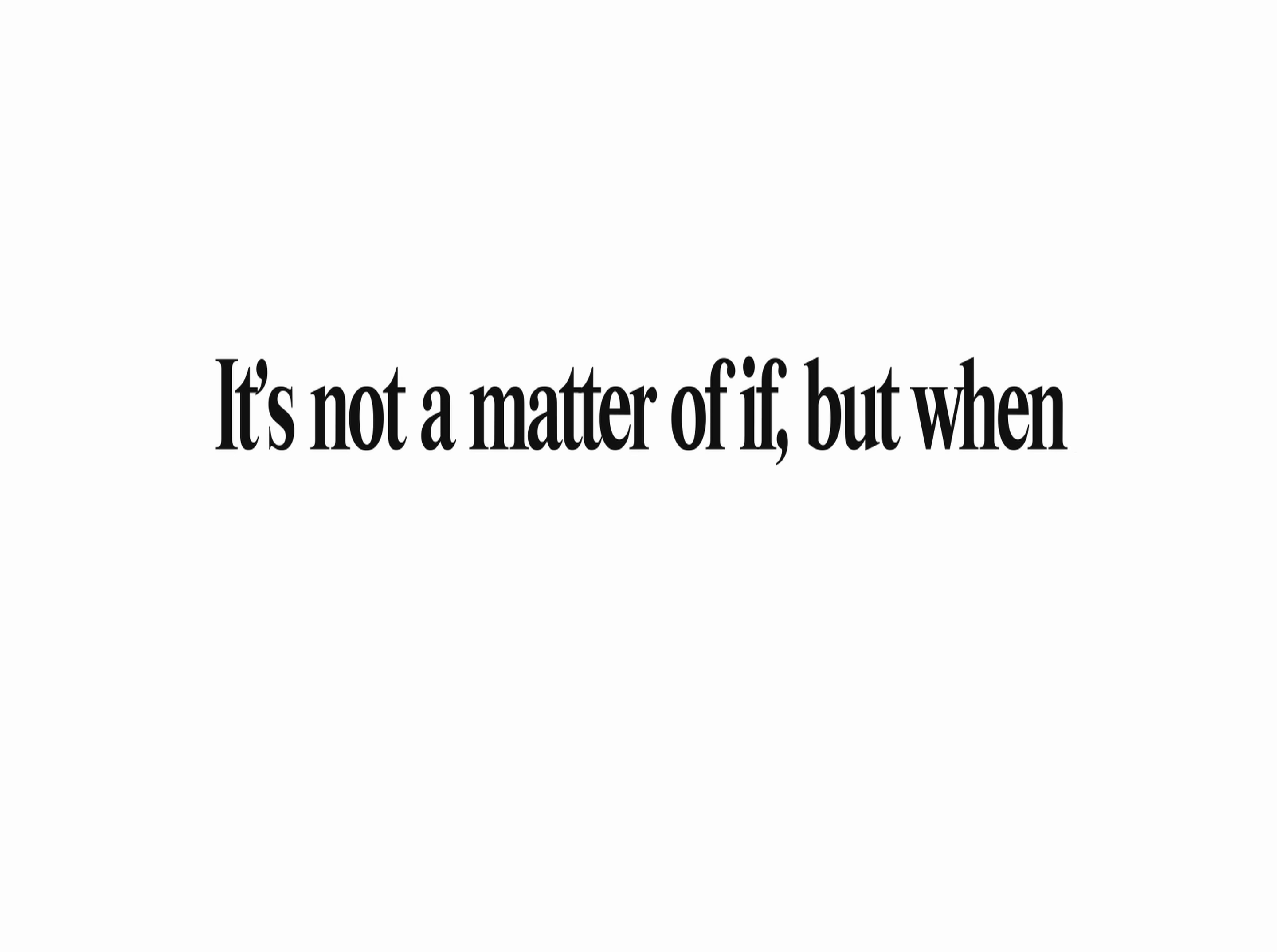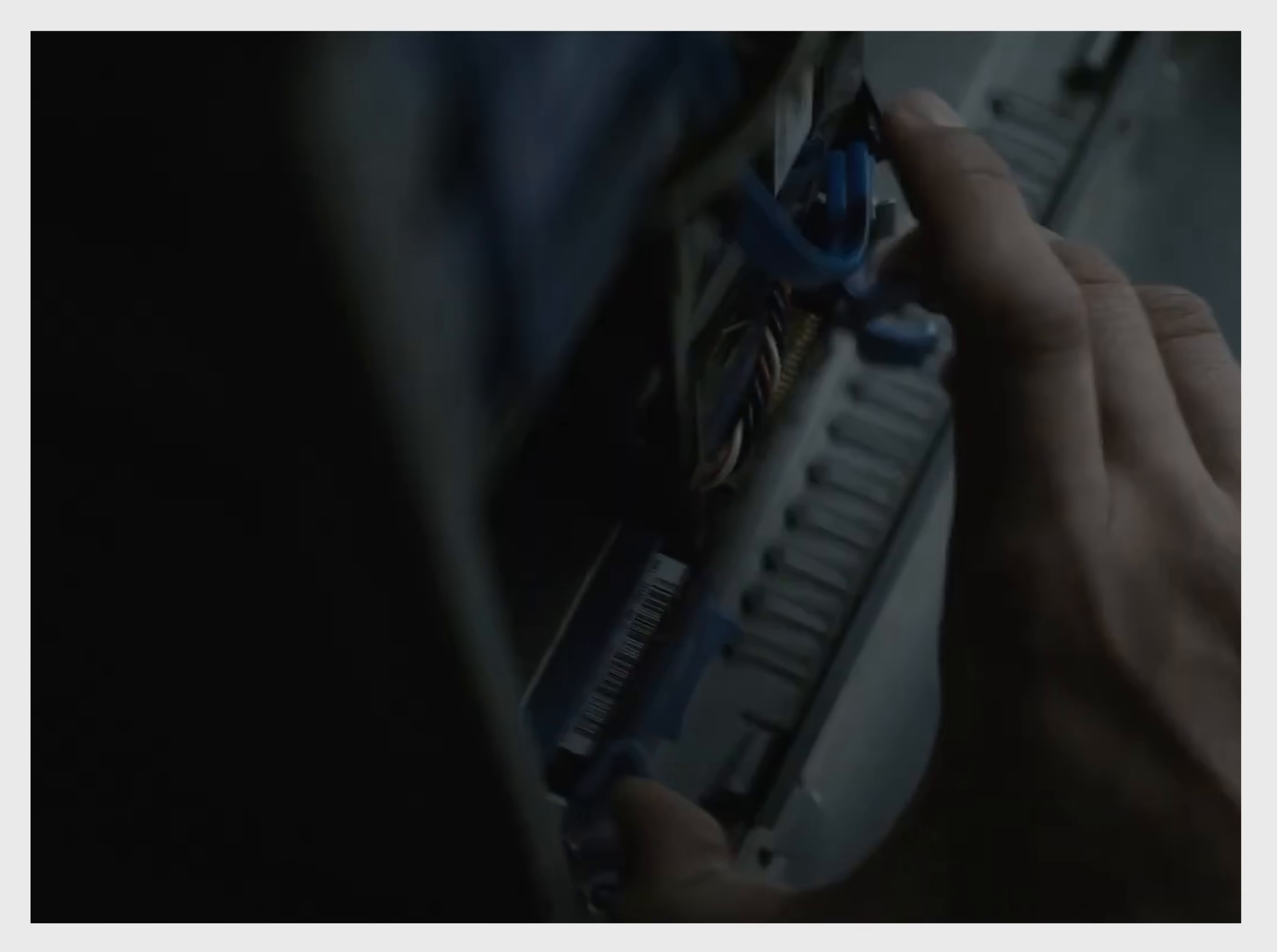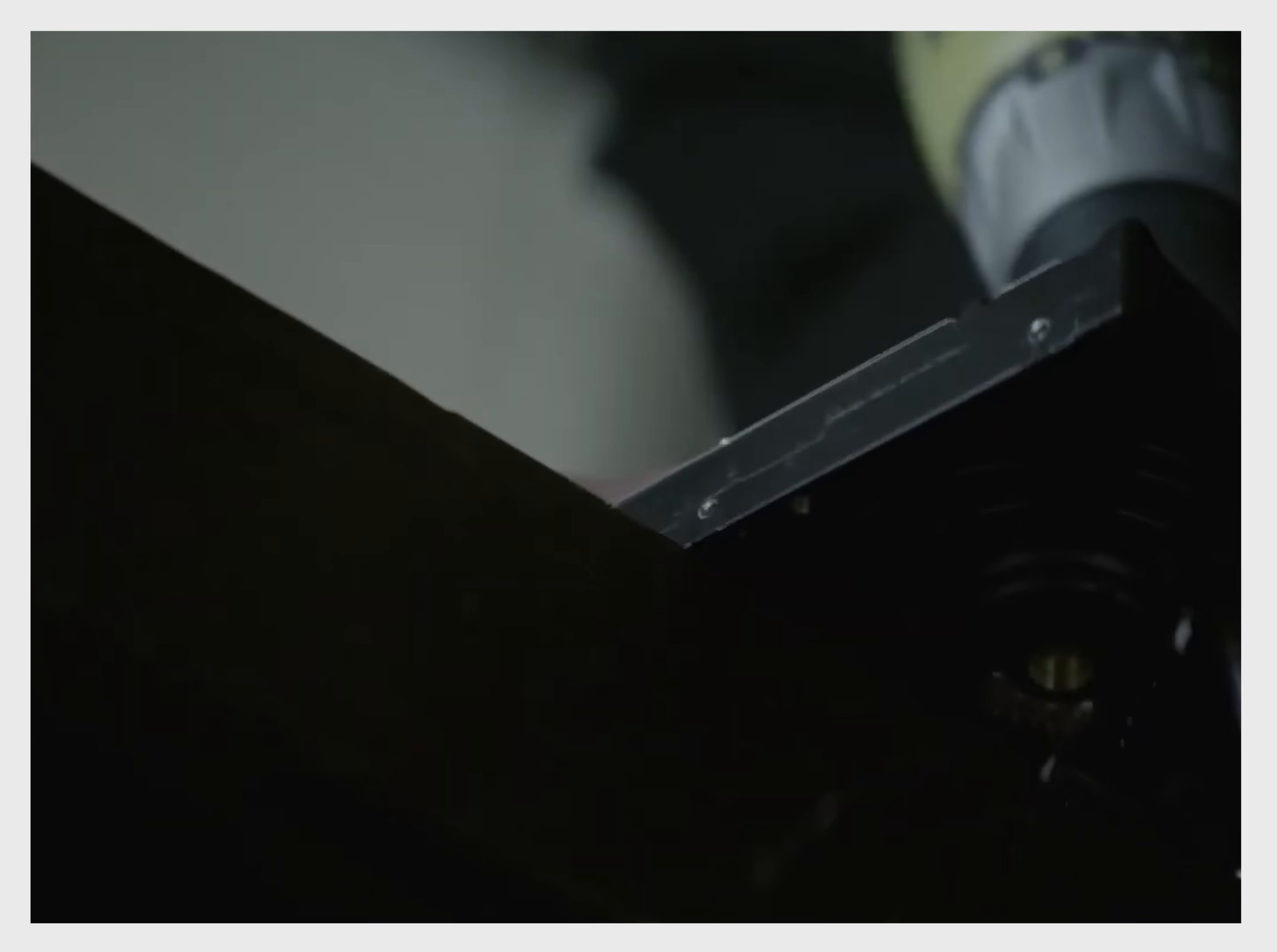It's not a matter of if, but when. This quote has been said more times by tech enthusiasts than bytes in a terabyte, mostly referring to how all storage devices will inevitably, one day, stop working.